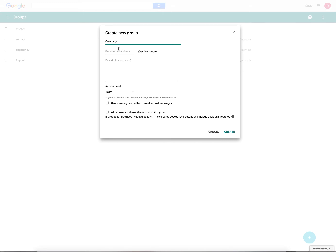You can name it whatever you want. I'm going to make the actual group email address company as well. You can put a description as you want. We're going to leave the access level as team.